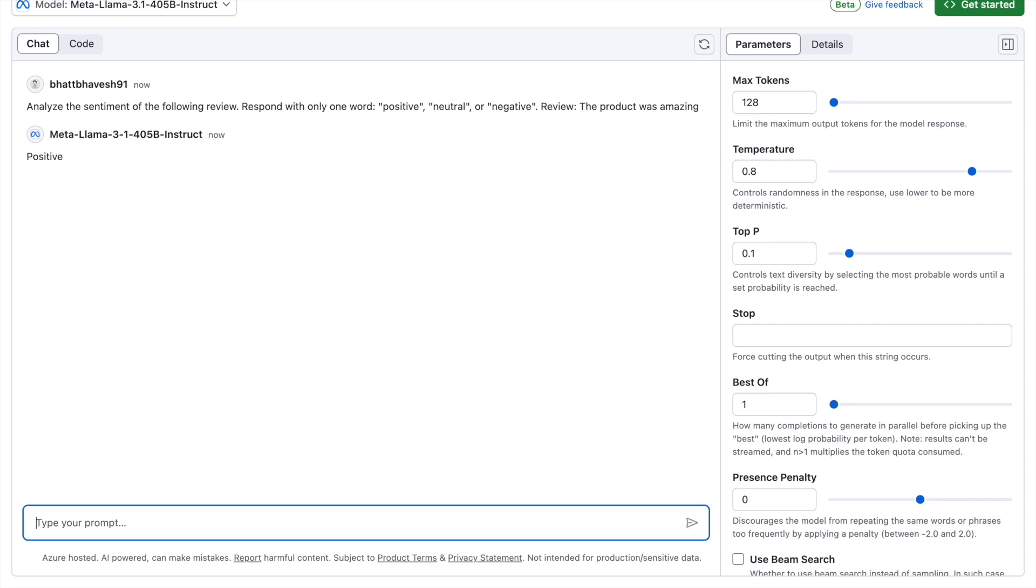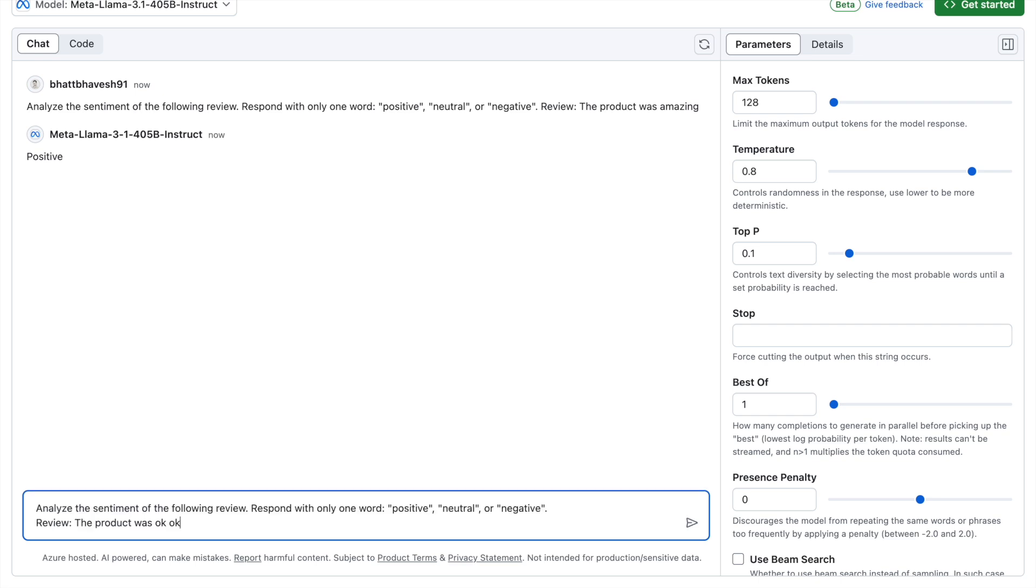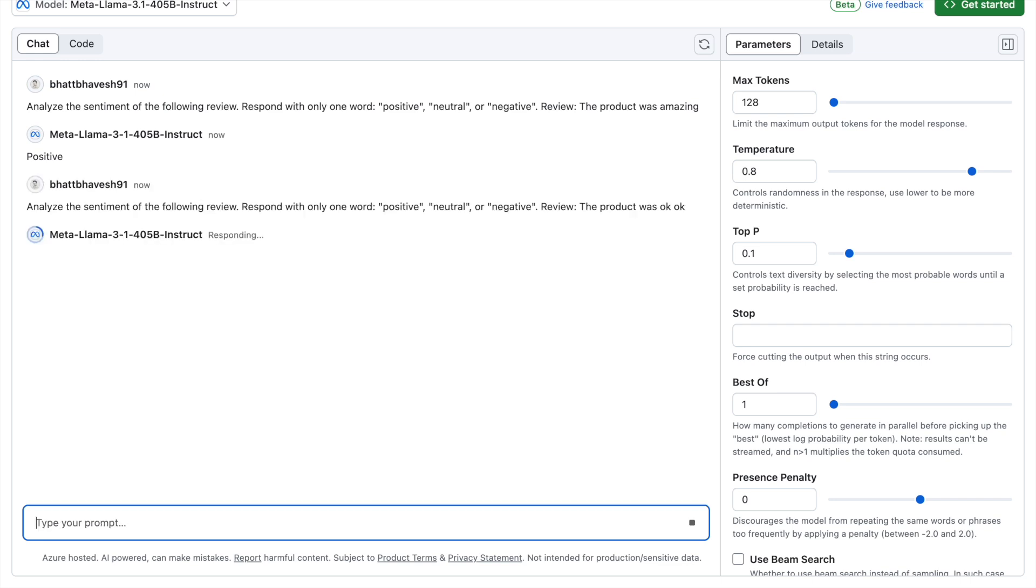Now if I change my review to something that is neutral, let's say the product was okay okay. I want Llama 3.1, the biggest model, to give me a response out of it. When I press enter, it gives me a response that is neutral.